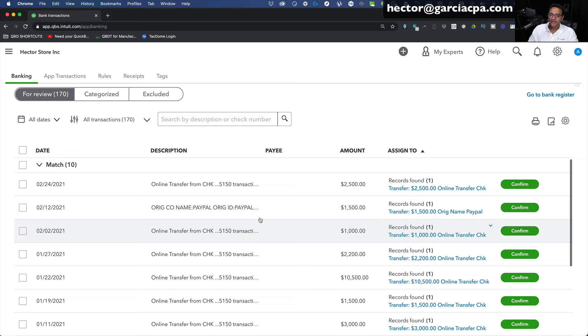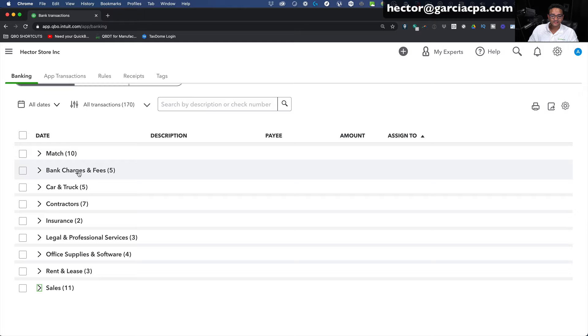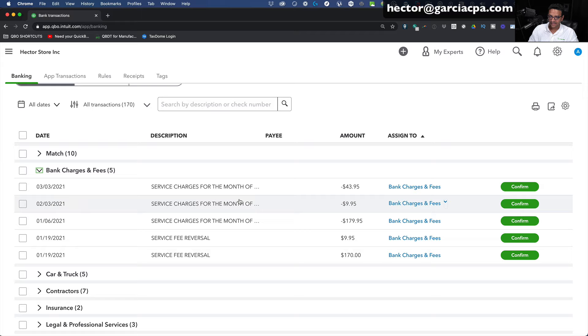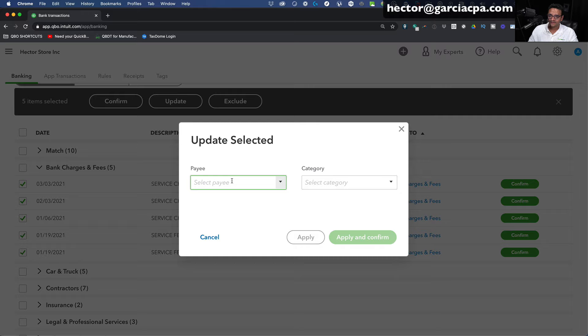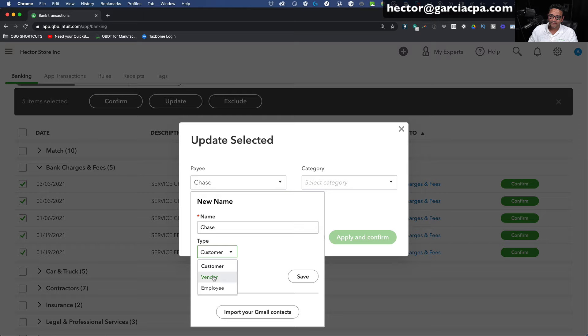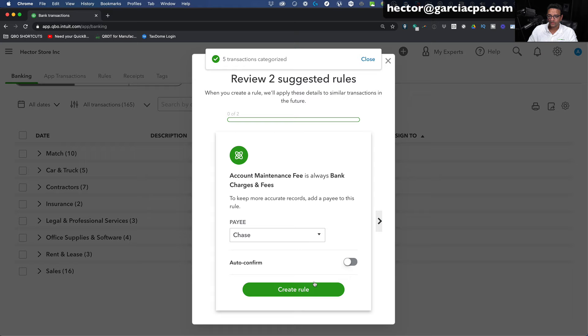If I have it sorted by date, clicking Date will sort them by month. Clicking Description groups them by potential payee. Clicking Amount puts all money-out and money-in into separate groups. Clicking Assigned To groups them by category. QuickBooks is guessing that five transactions are Bank Charges and Fees. I'll expand that, look at them, and they're accurate — they're all service charges but missing a payee. I'll select them all, hold Shift, click Update, put Chase as the payee since Chase is the bank charging the fee, make sure it's a vendor, click Save, set the category to Bank Charges and Fees, then Apply and Confirm. Five transactions done in one shot.